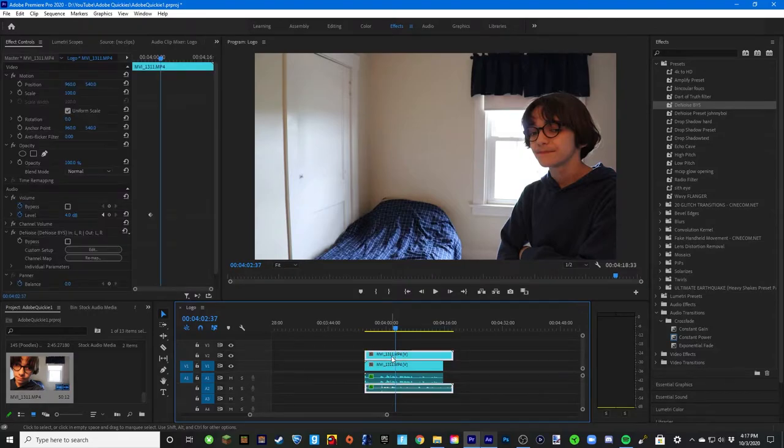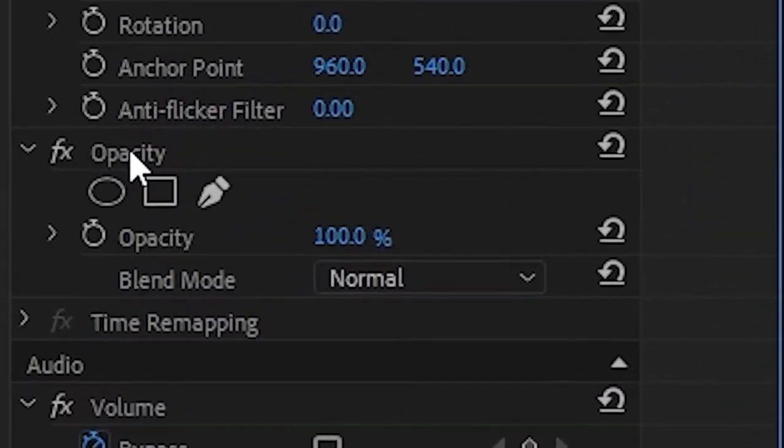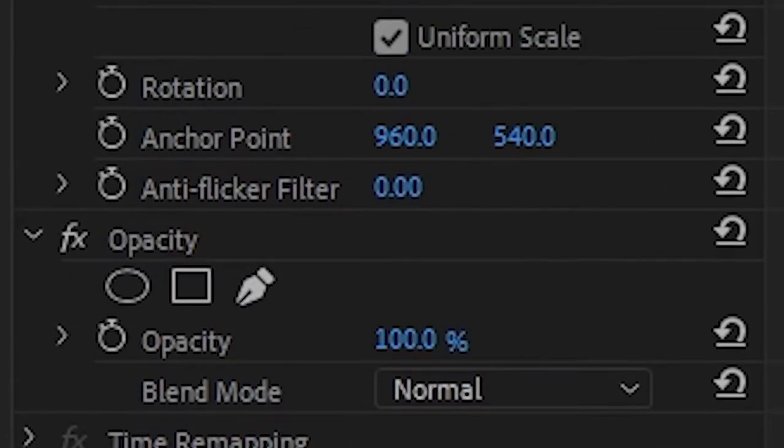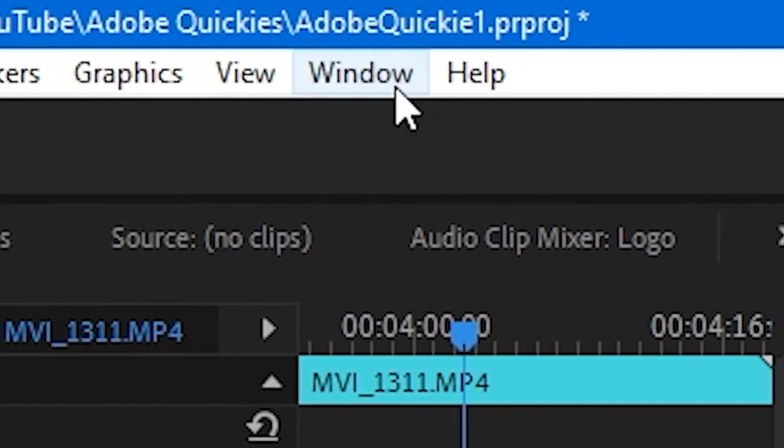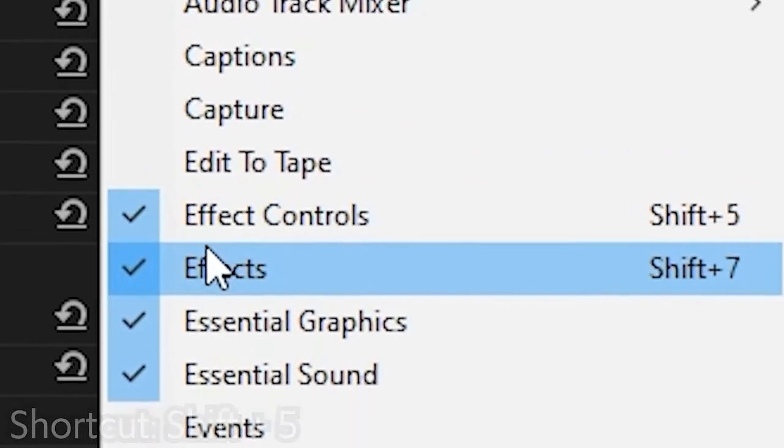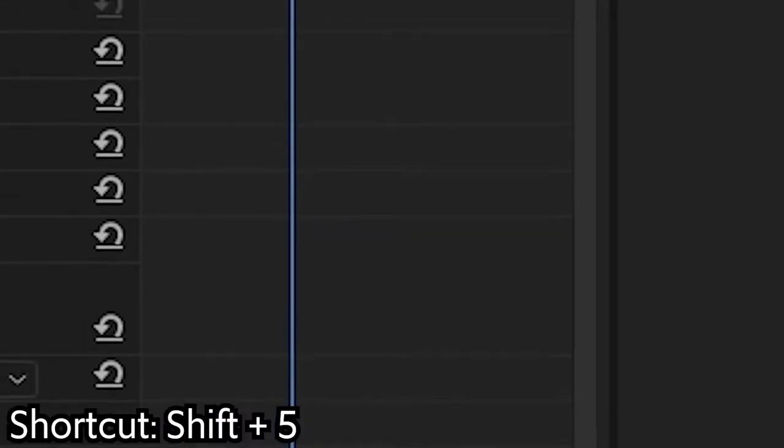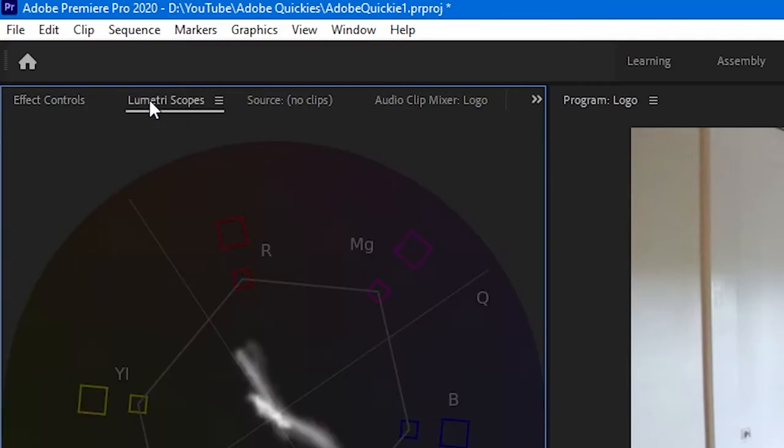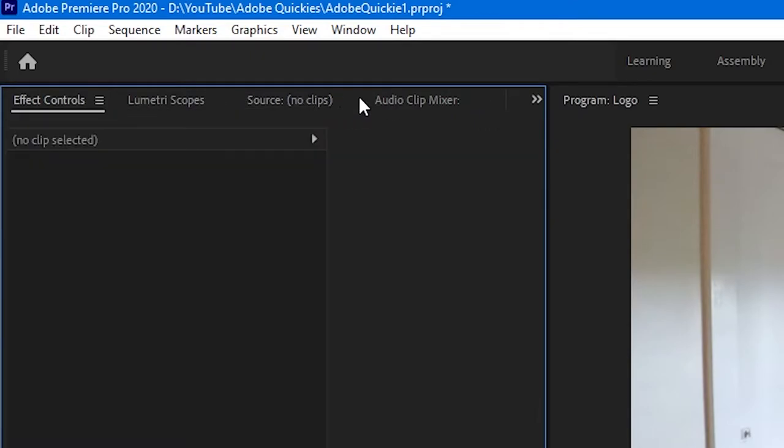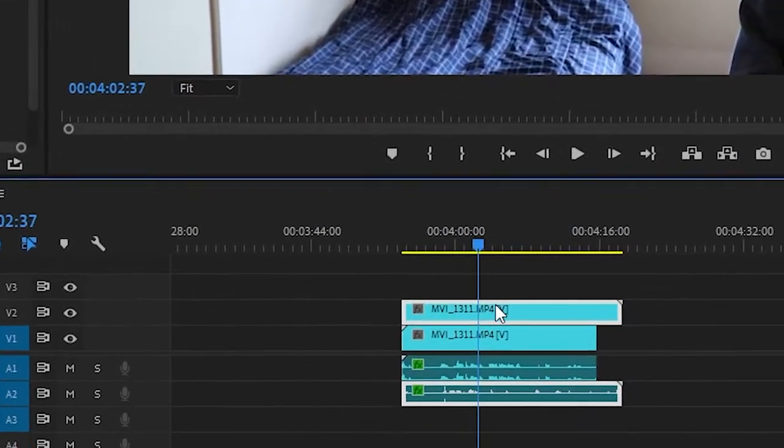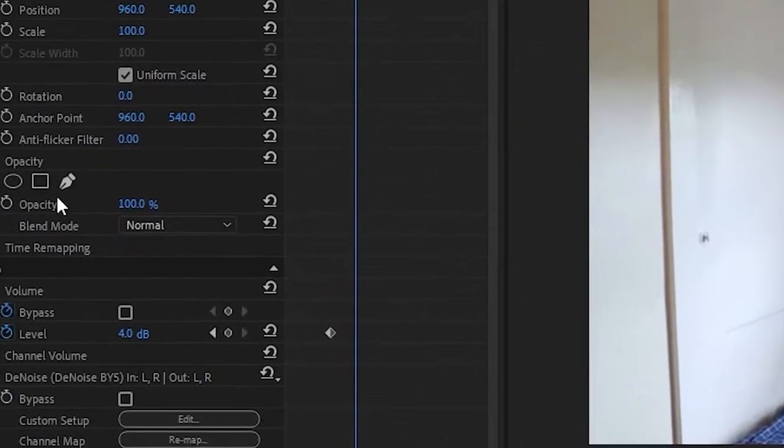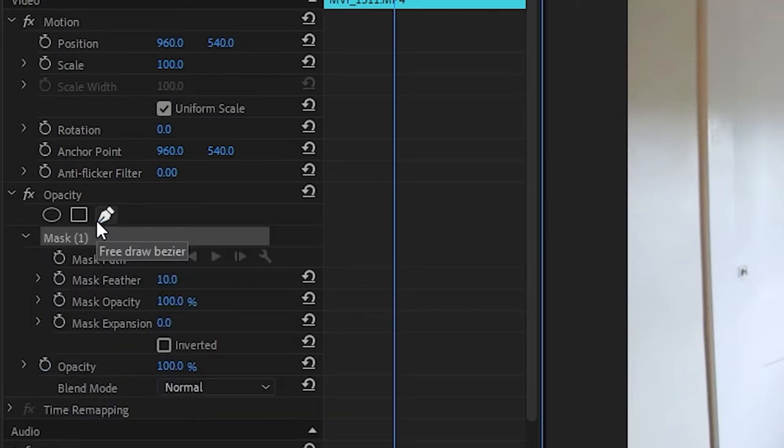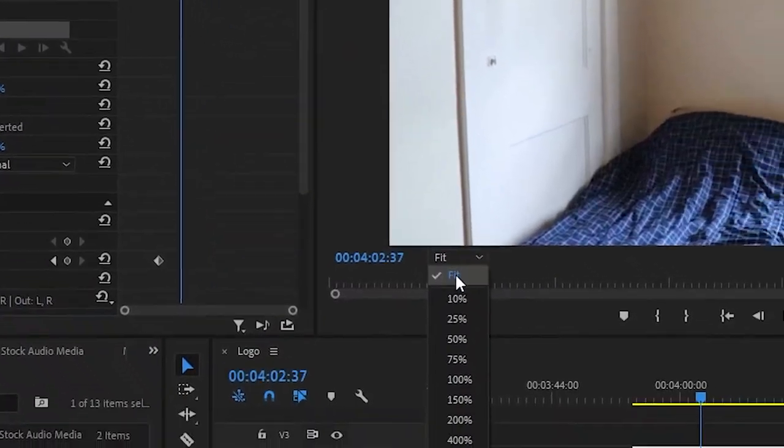Then what you want to do is take your top clip and then go over to your opacity settings. This will be under your effect controls. You can toggle that by going to window and then effect controls, or you can shift five to toggle it. See if I do shift five it'll go back to that. So you can always just hit shift five and always be able to go back to that.